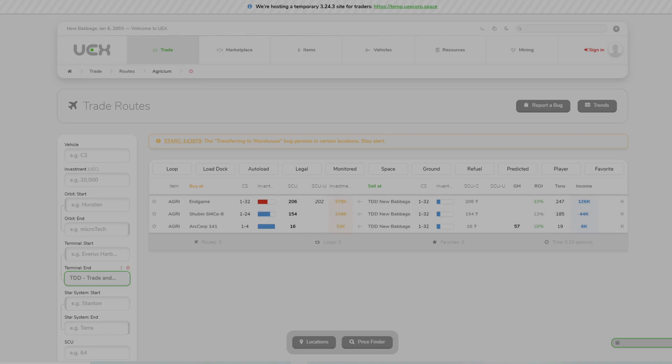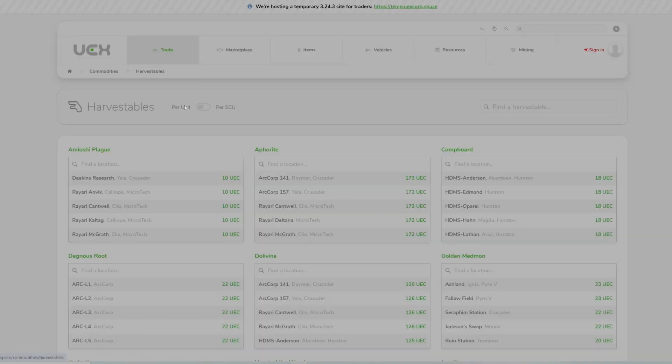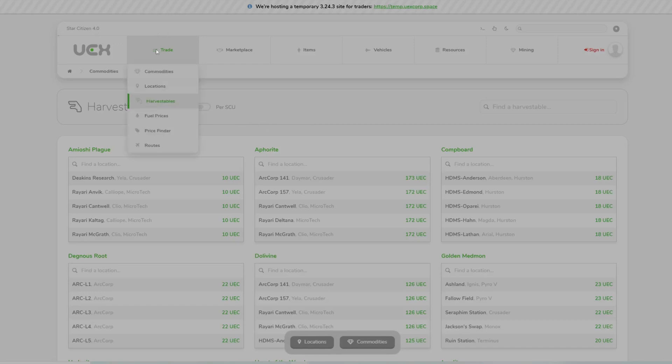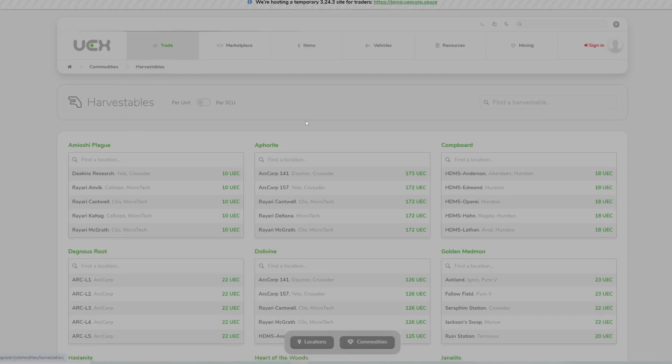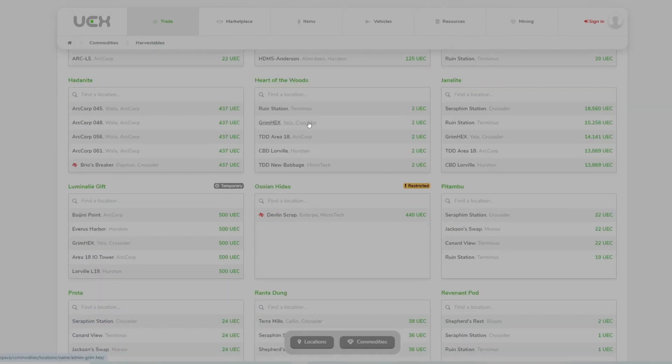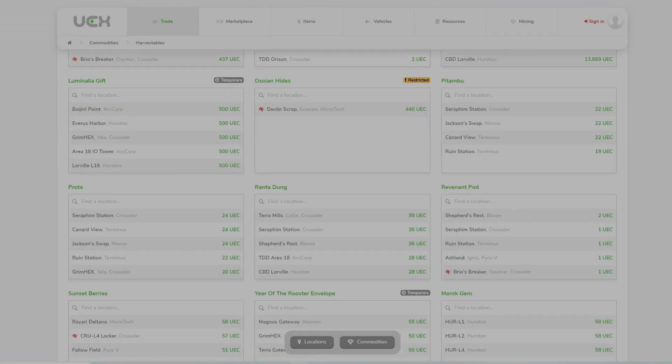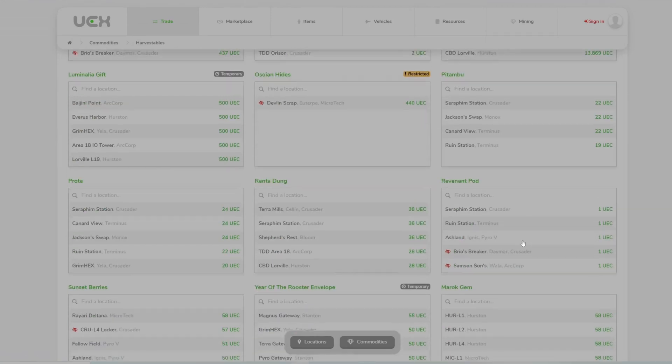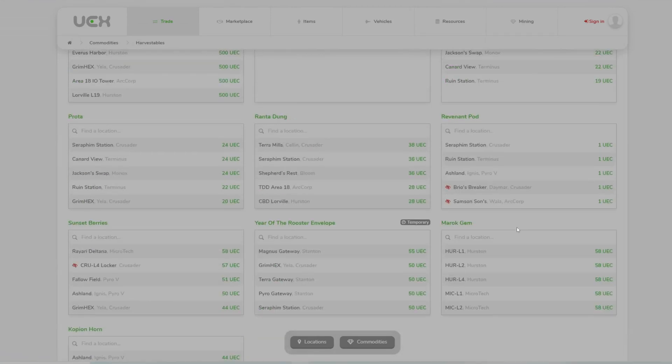Another thing you can do from here: if you want to know the price of any kind of harvestables in the game, you just click trade harvestables. It brings up the screen and it'll give you the current price you can sell the items for at different locations.